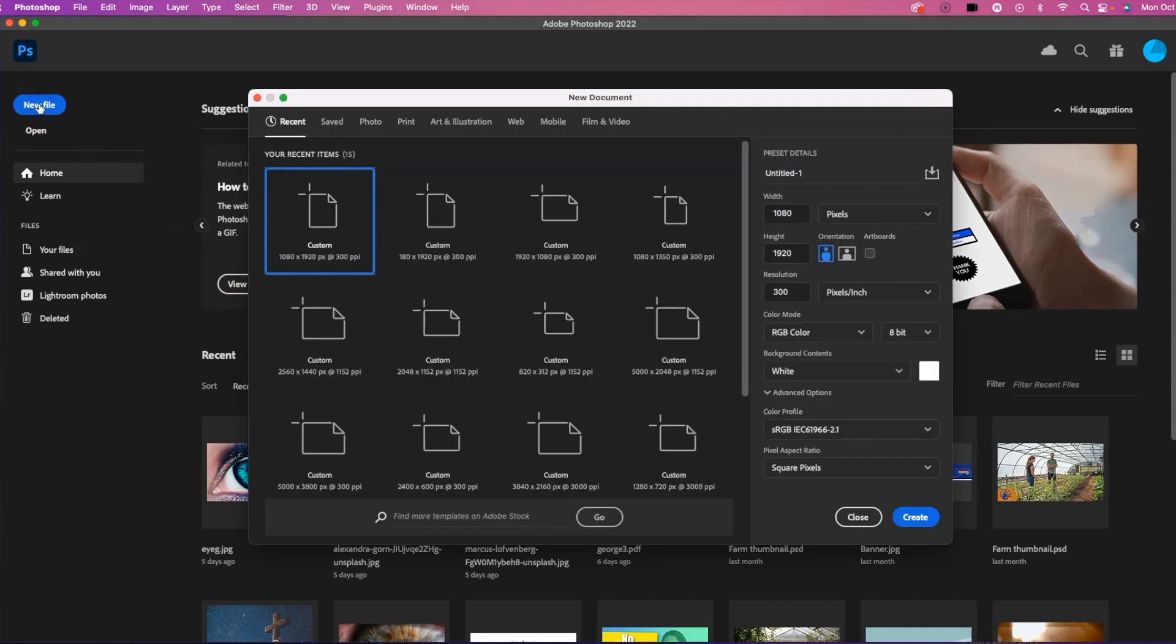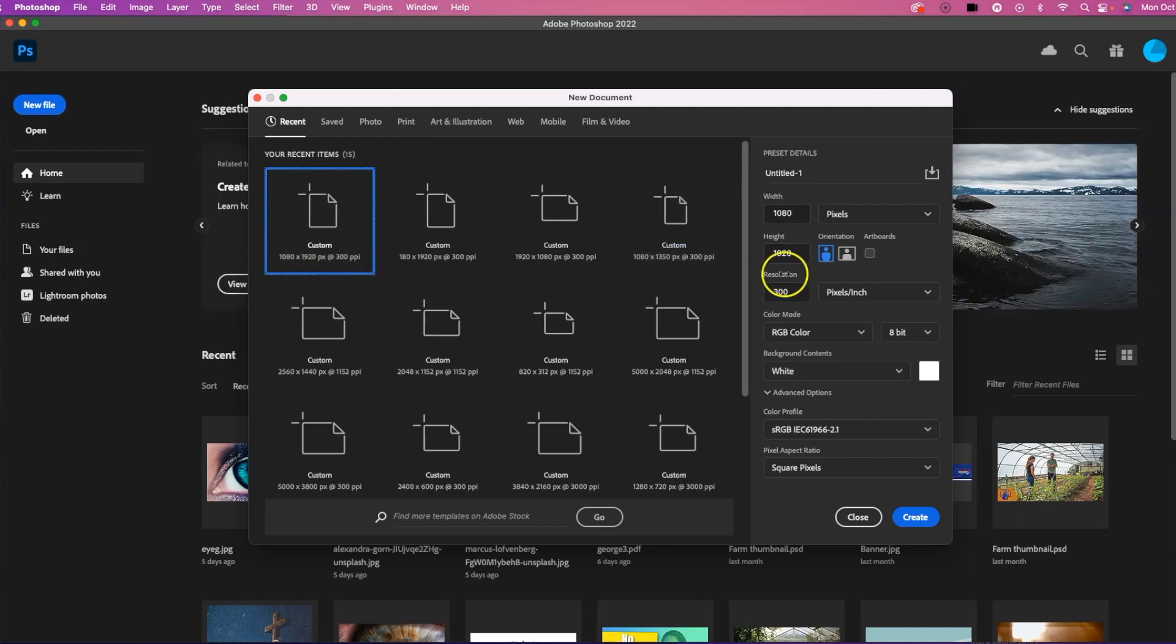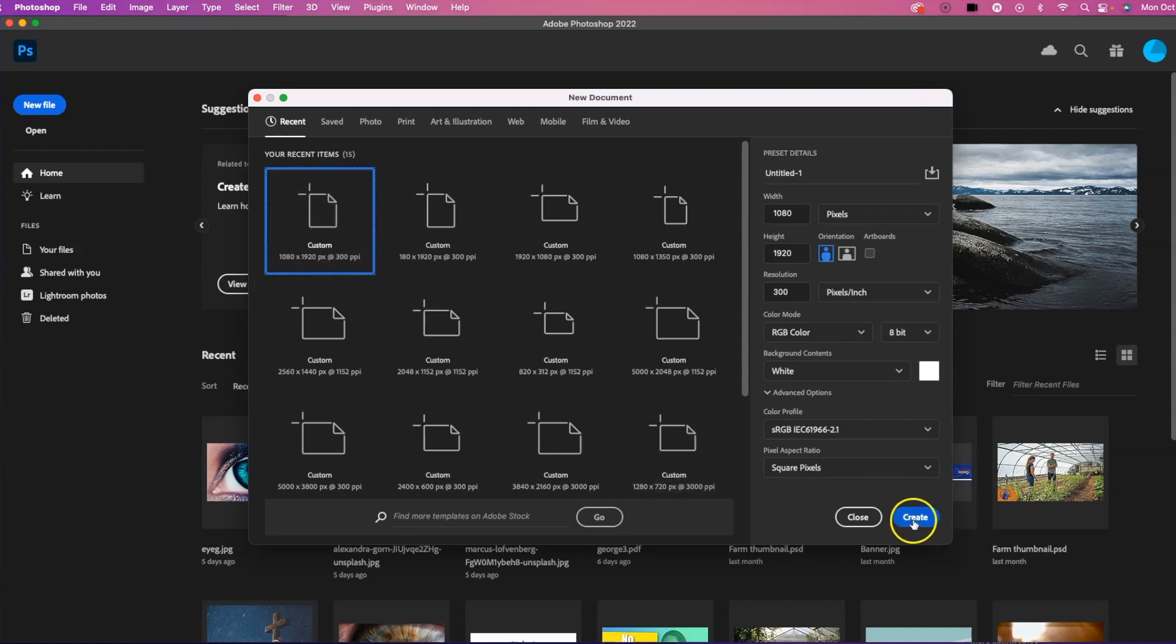So I'm going to click New File here. I already have a vertical format set up. You can select here, have a 1080 by 1920. And I'm going to hit Create. So you make a custom vertical there.